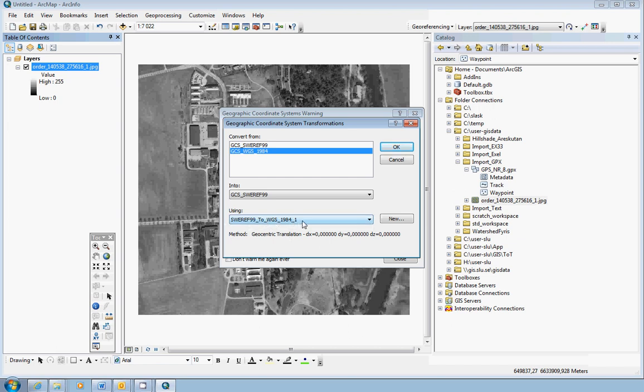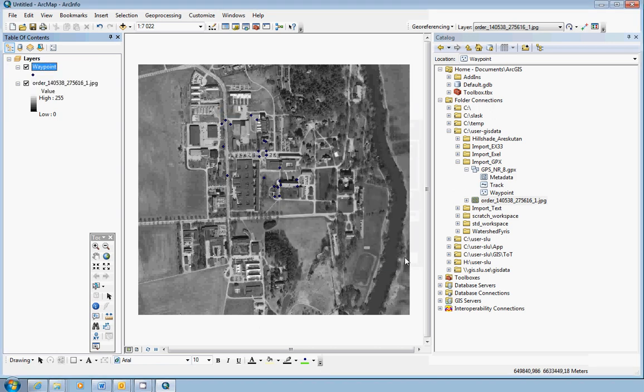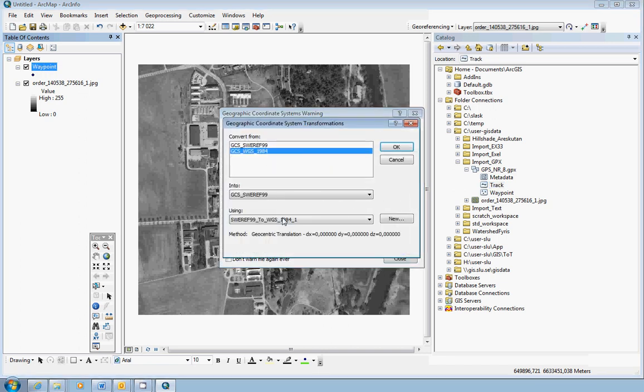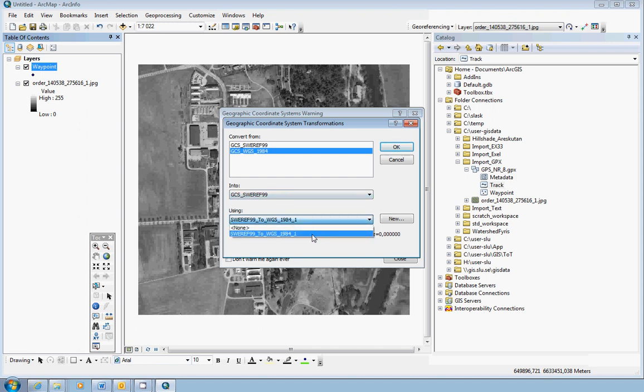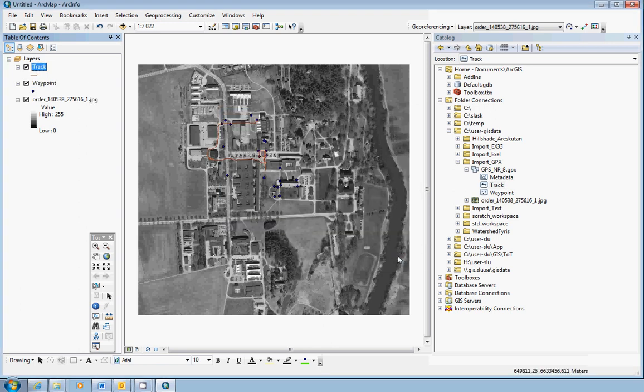Just click OK and close. And do the exact same thing with the tracks. Transformations, WGS 84, and the transformation method using like this. OK and close.